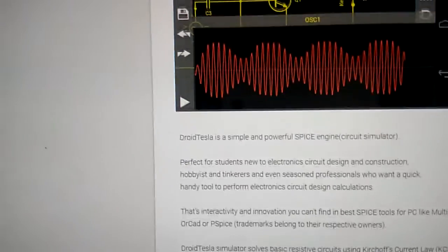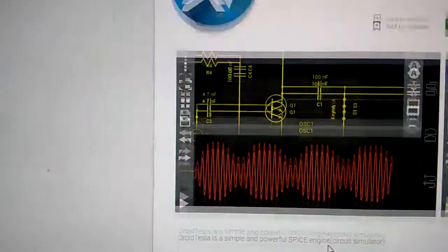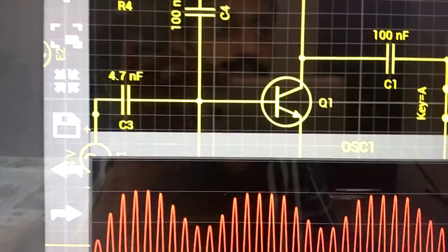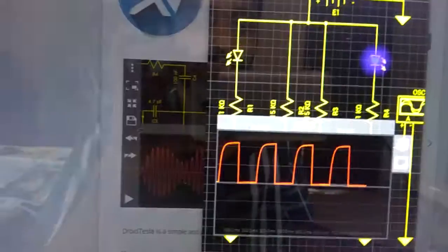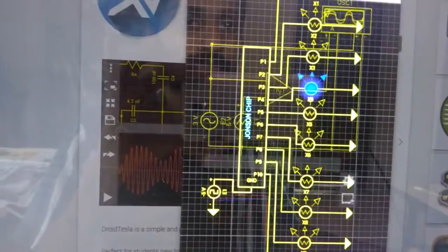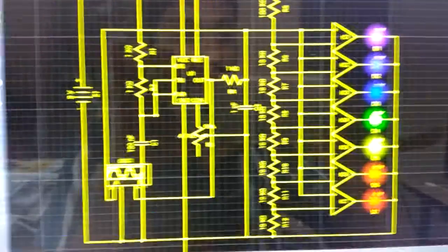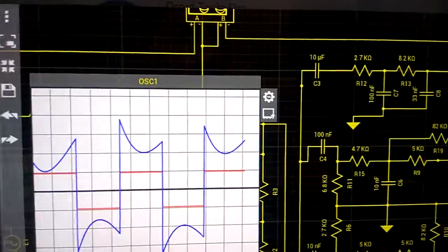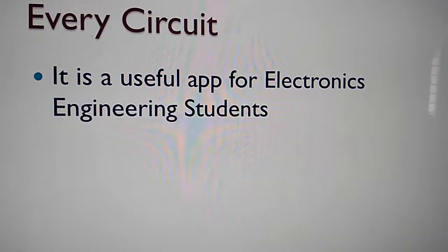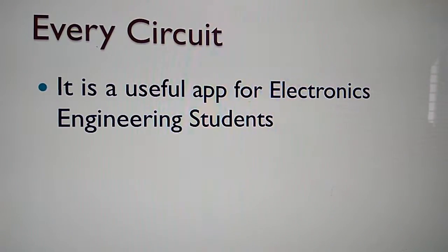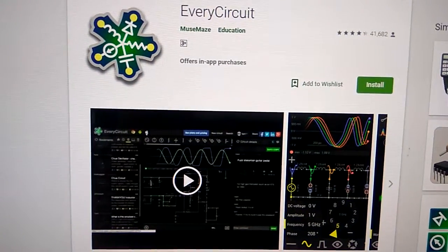It is simple and powerful — you can have a lot of circuits. Every Circuit is a favorite among electronics engineering students, so this is good enough for easy entry-level students.